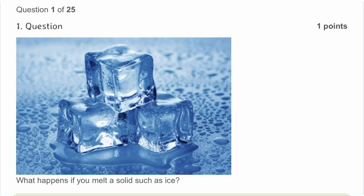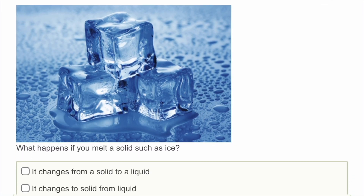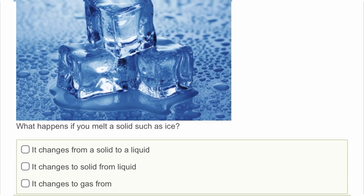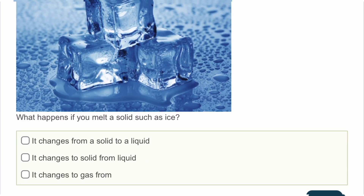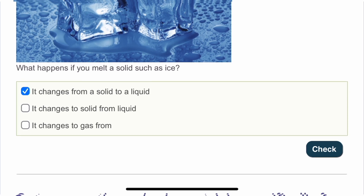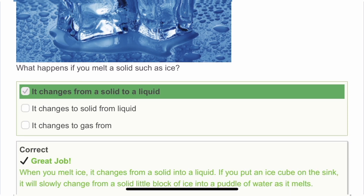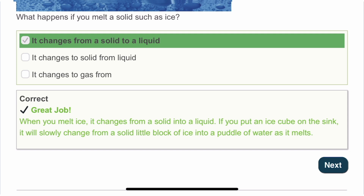The first question is: what happens if you melt a solid such as ice? If you melt ice, it will form a liquid — it changes from a solid to a liquid. I hope you selected this because it was so easy. Here is the description that you can read.